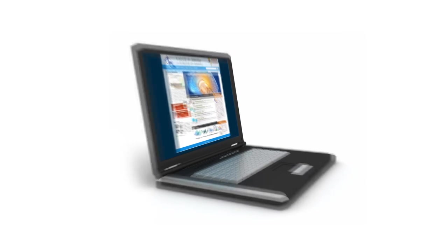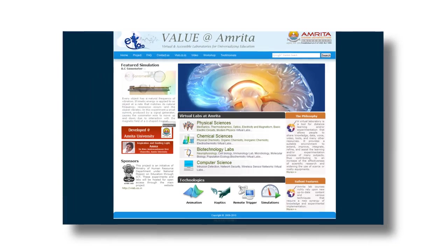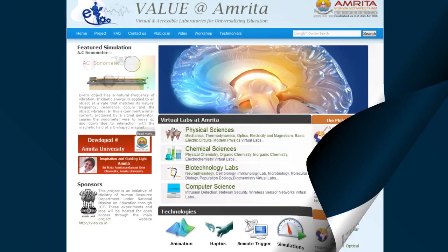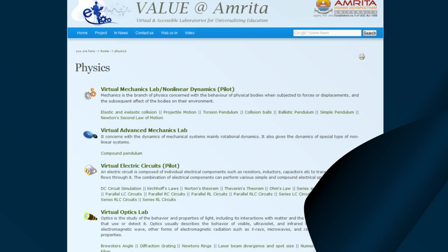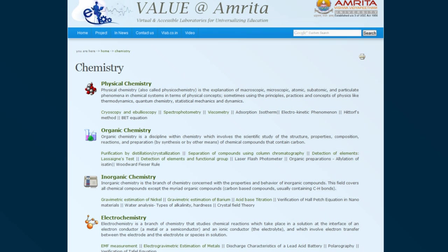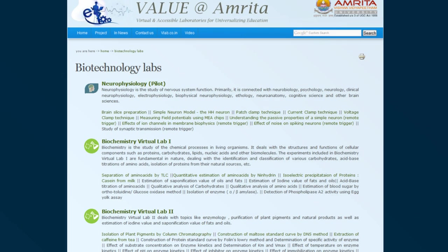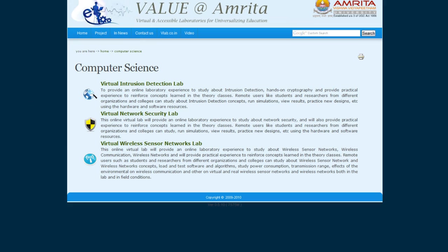These experiments and labs will be hosted for open access at the main project website vlab.co.in and at the university link sakshat.amrita.ac.in virtual lab.